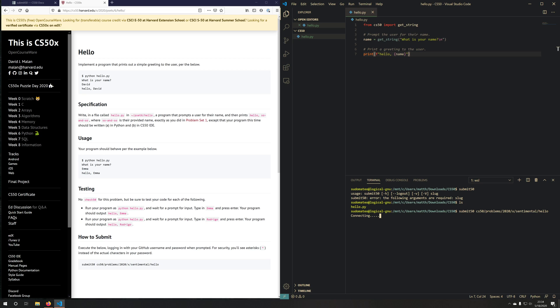It'll try to connect to GitHub. It says you're offline, reconnect. This is actually a common problem sometimes with submit 50. If you ever see that, you can just type it again. Sometimes it has network connectivity issues.